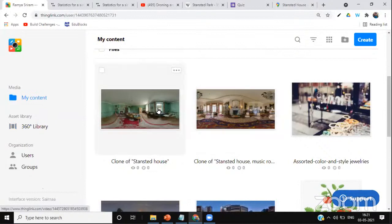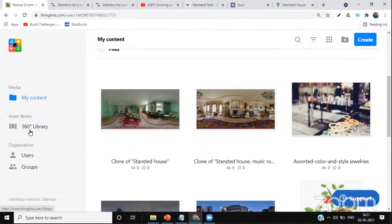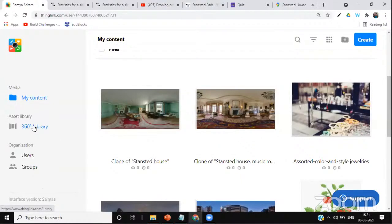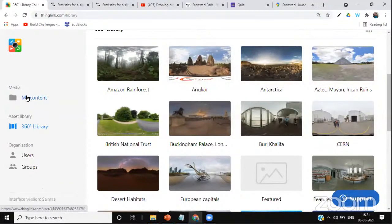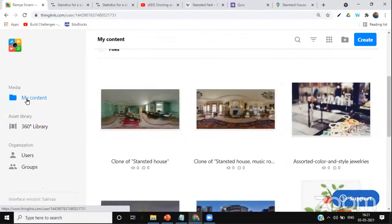I click on My Content and I can see both 360-degree virtual tools cloned from the library are saved here. To recap: from the 360 Degree Library, I found resources suitable for my teaching requirement, cloned them, and they are now in My Content. Now I'm going to click on the Music Room to start working on it.